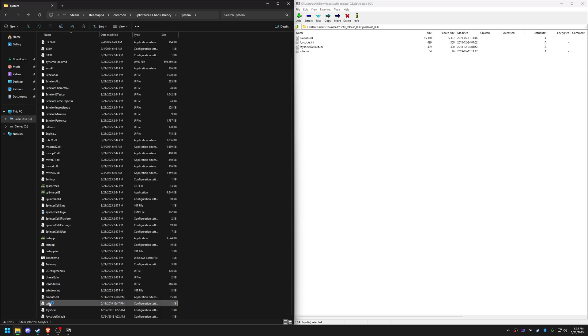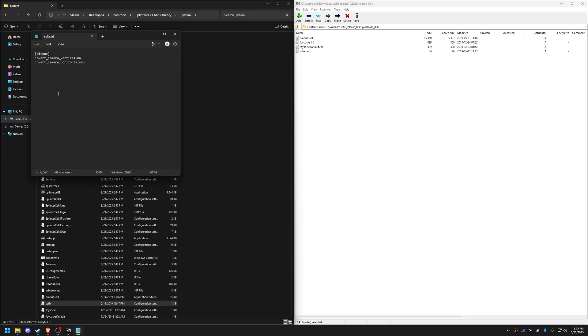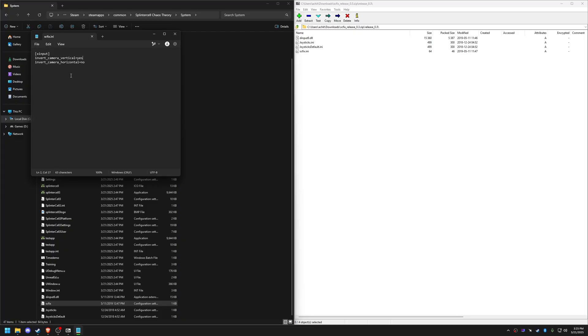Open the configuration file and adjust settings, like axis inversion if needed. Connect your controller before launching the game.